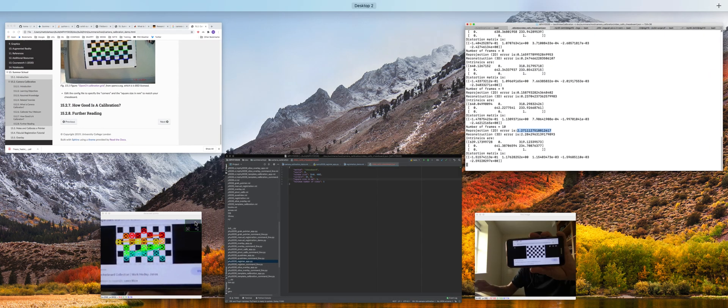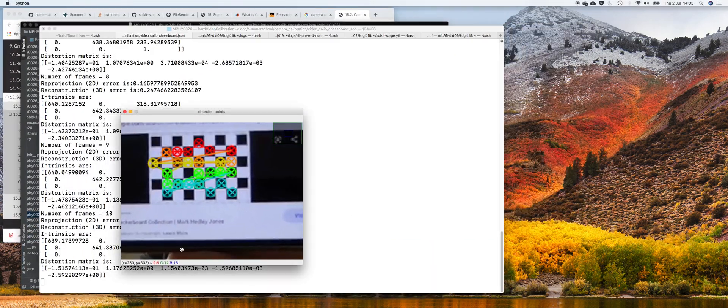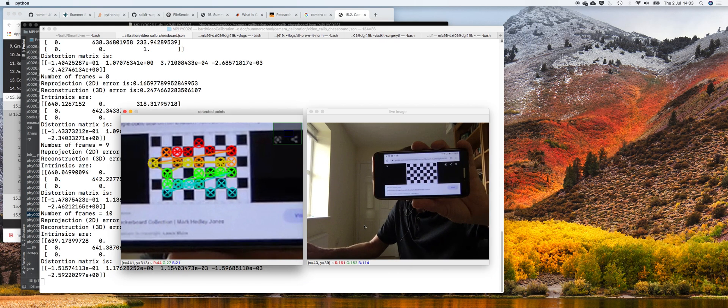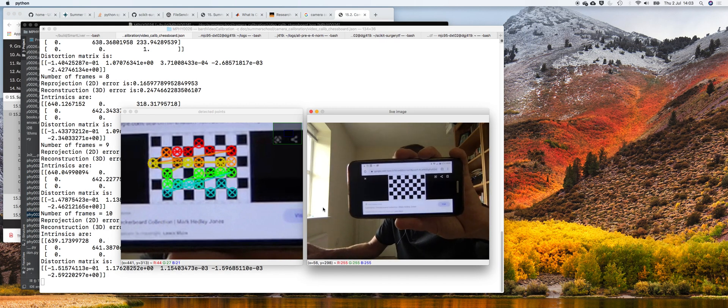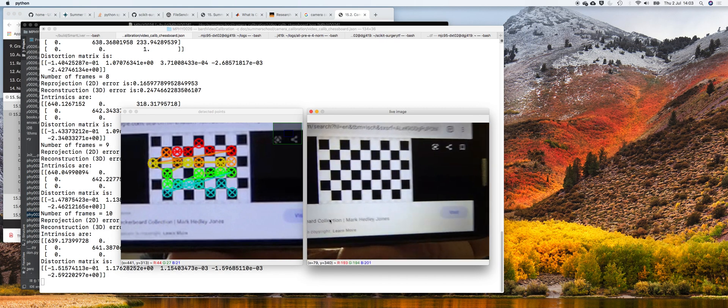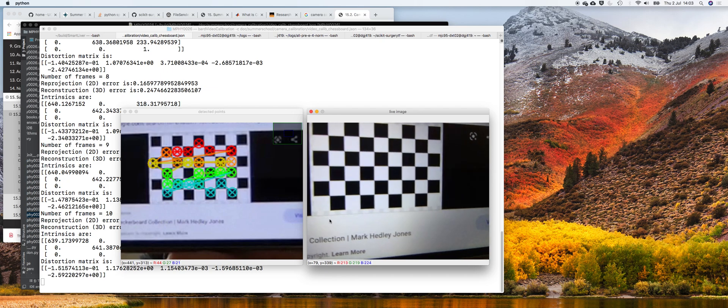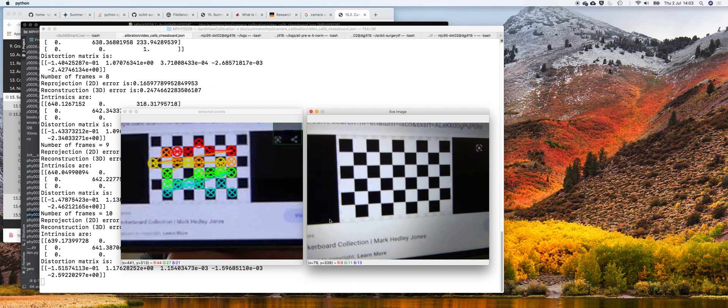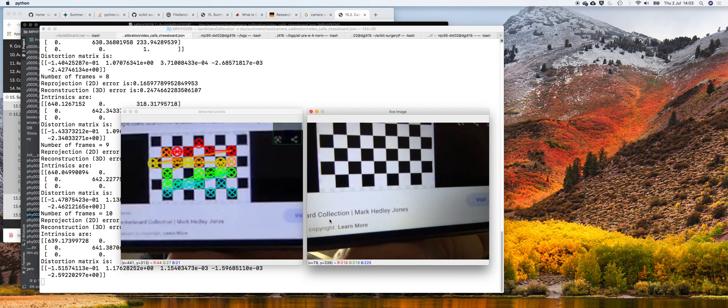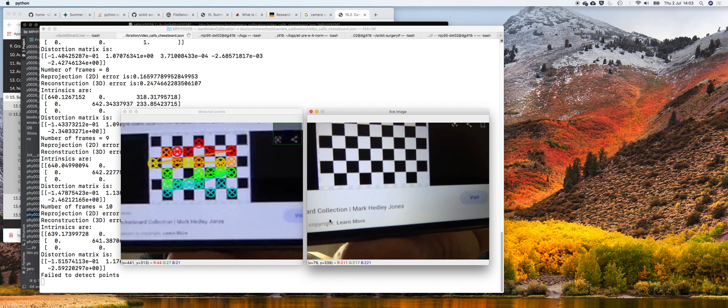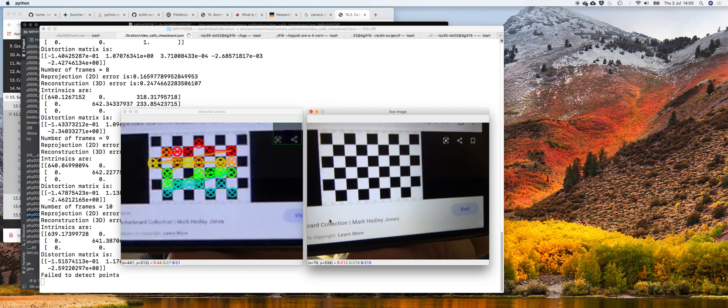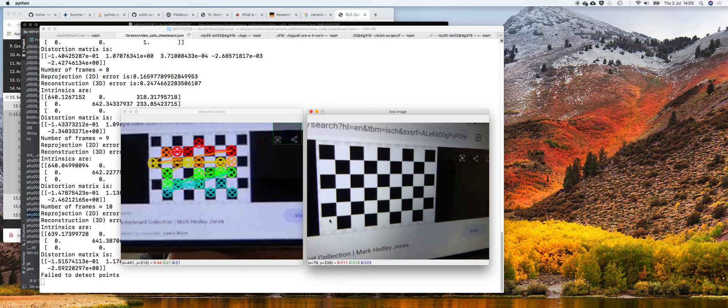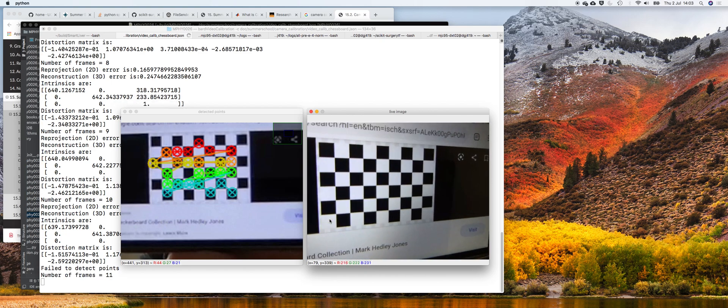Don't go too far away. Similarly, if I don't show the whole chessboard it says failed to detect points. So as long as I've got all the chessboard it should be okay.